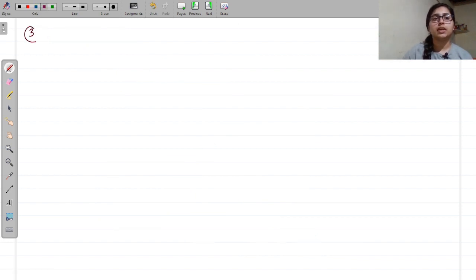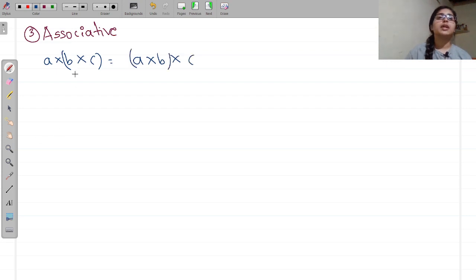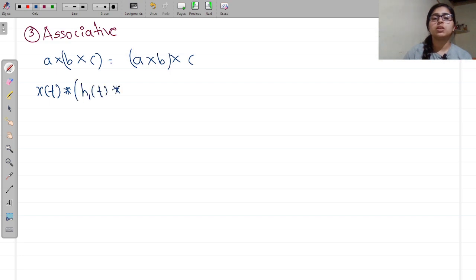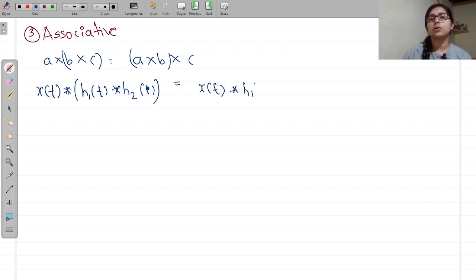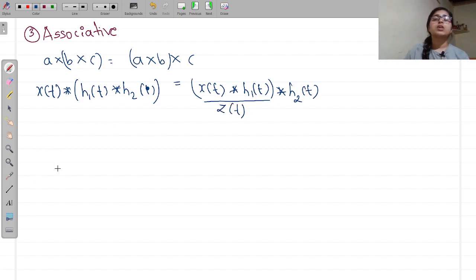Now let us take the next property — the associative property. It means [A × B] × C = A × [B × C], i.e., we can group the terms. Similarly, we can write X(t) convolution of H1(t) convolution of H2(t) = X(t) convolution of [H1(t) convolution of H2(t)]. Let us start with the RHS, and call X(t)*H1(t) as Z(t). So Y(t) = Z(t) convolution of H2(t), which means Y(t) = integral from minus infinity to infinity of Z(τ) H2(t minus τ) dτ.